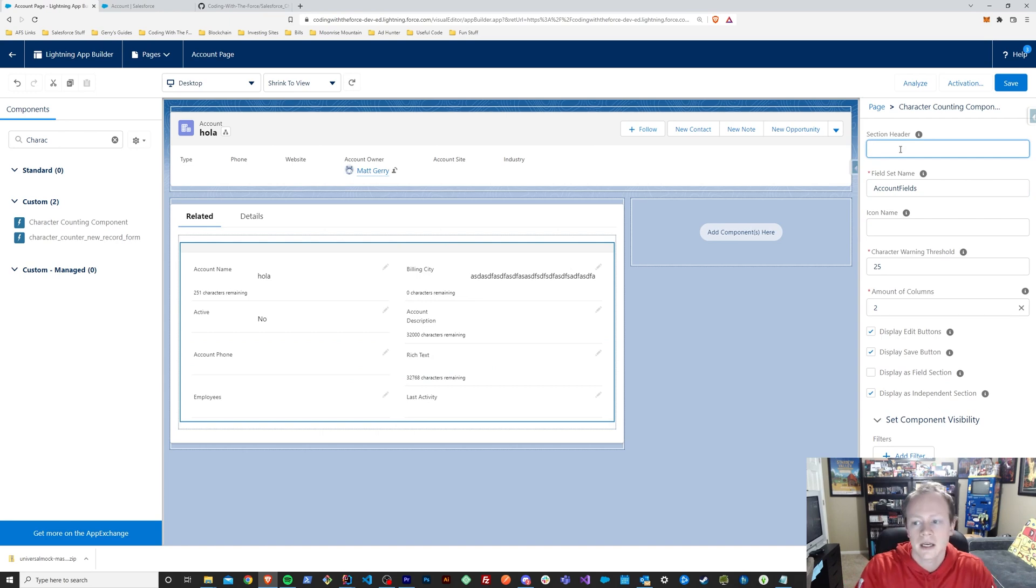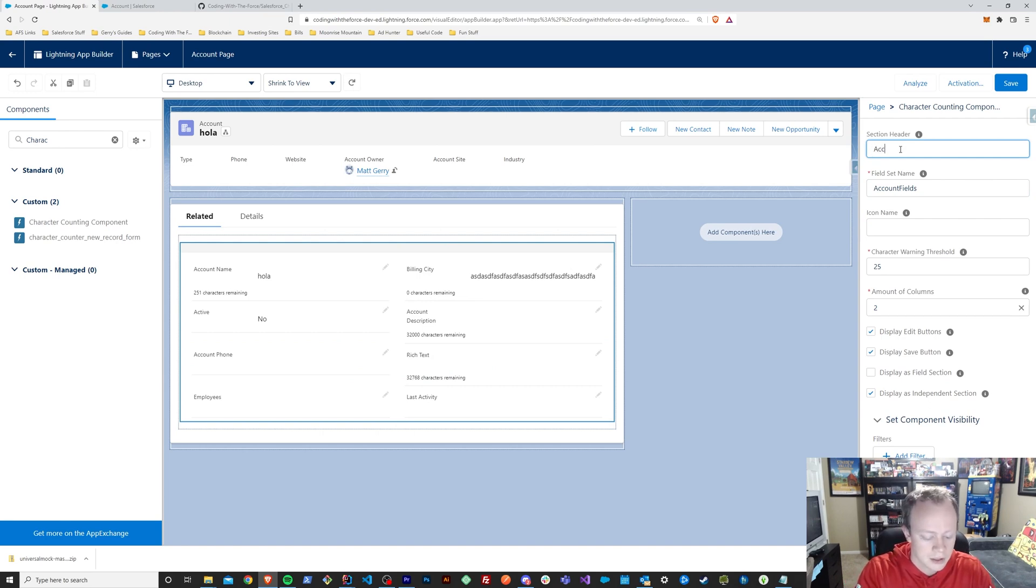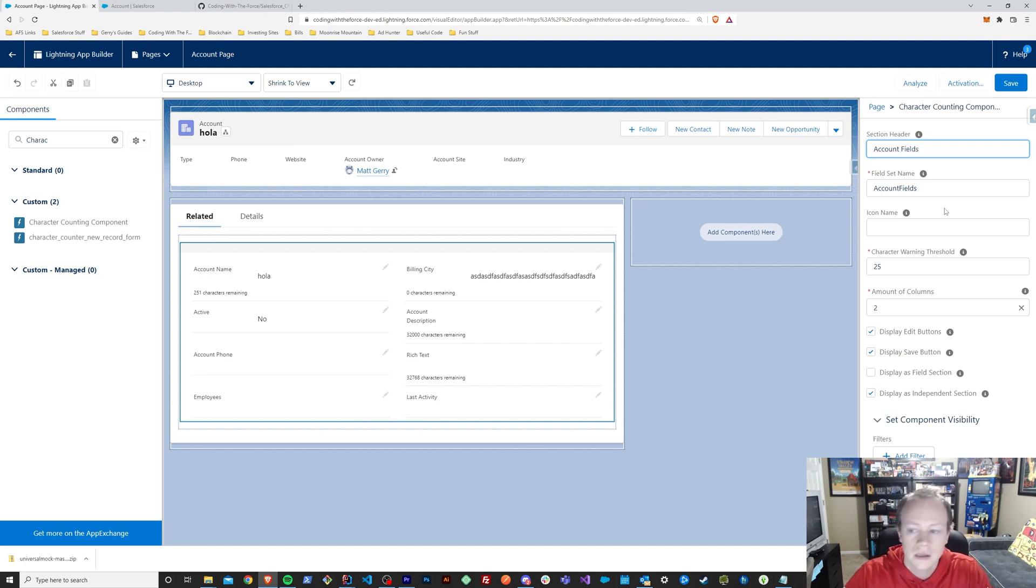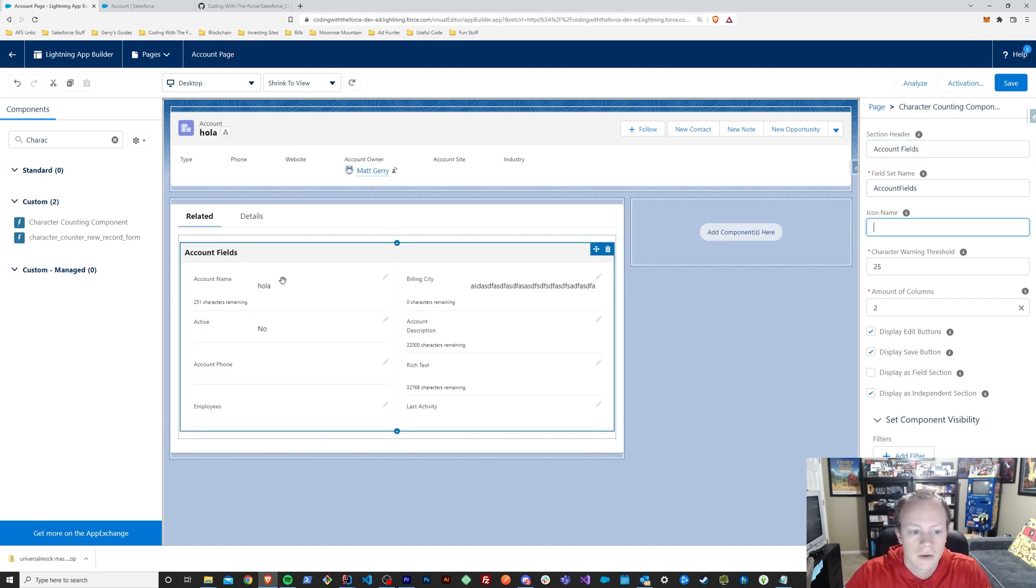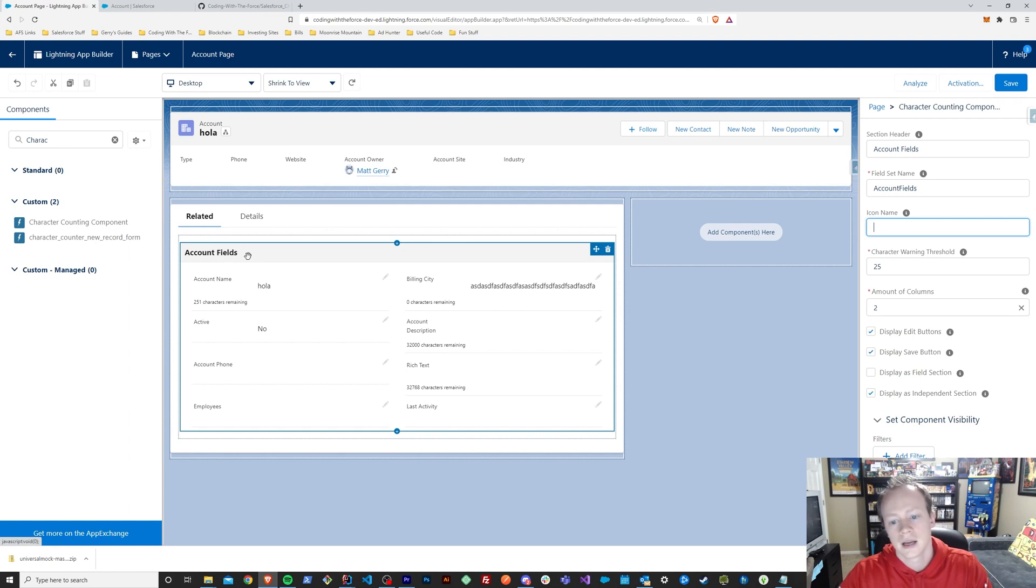The second is you can change your header. So if I wanted this to say account fields, I could. And if I move from there, it'll pop up that account fields there.